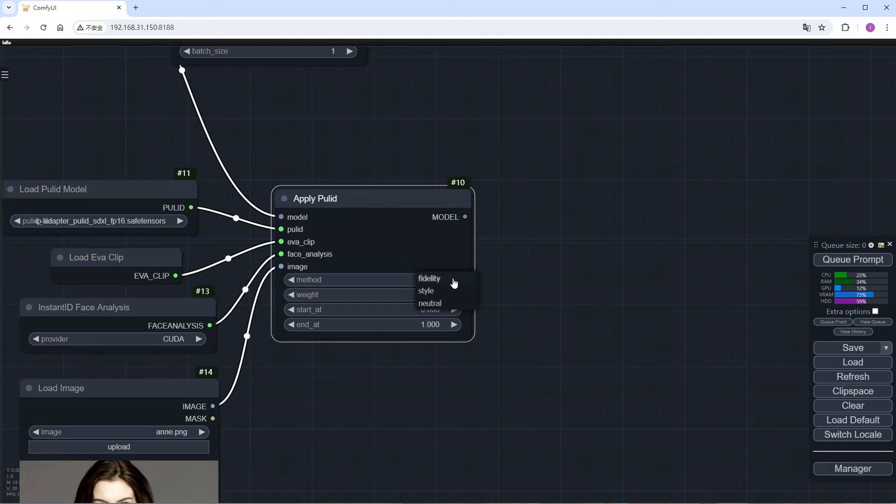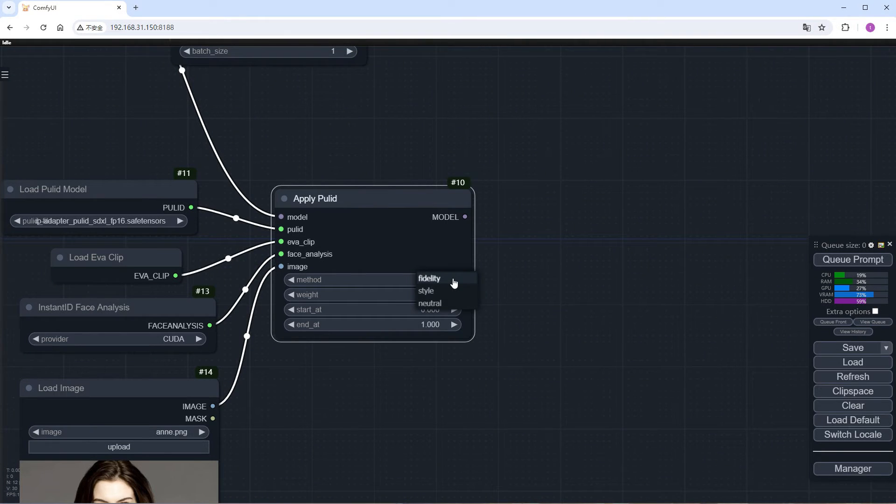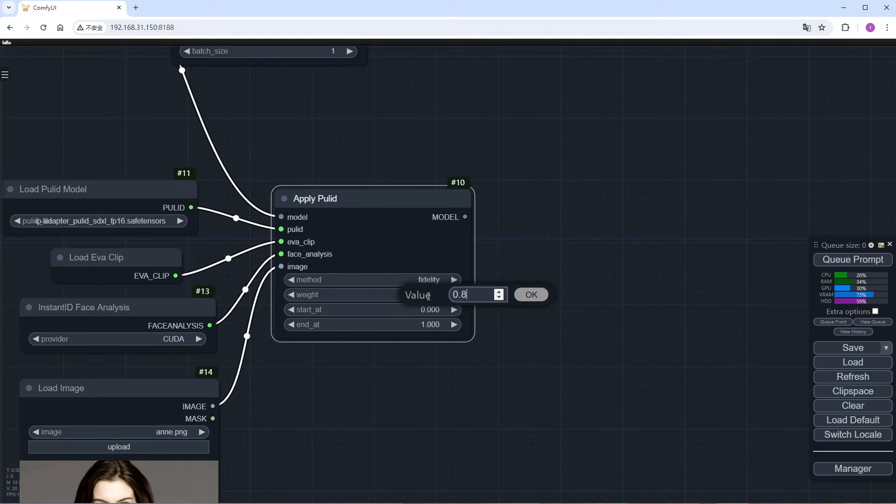And neutral can only be used with low weights, otherwise the quality of the generated image will be poor. Here, I choose Fidelity. Change the weight to 0.8.